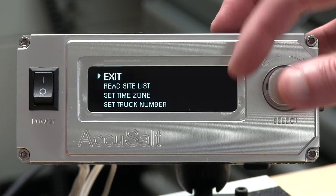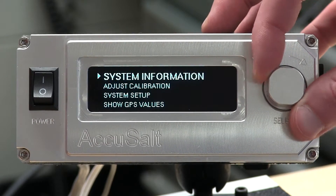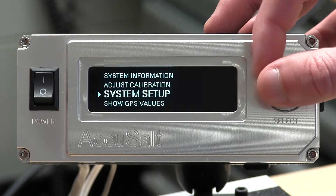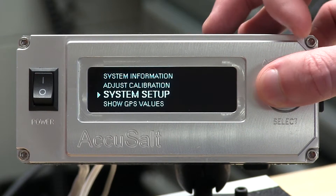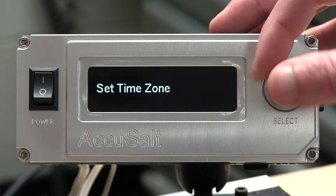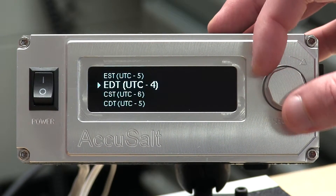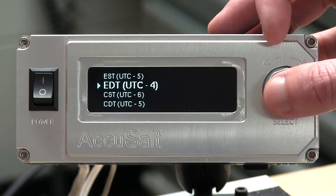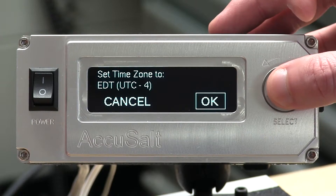You'll go into System Menu. Rotate the knob clockwise to System Setup. Push to confirm any setting. We want to continue with the setup. We are going to set the time zone — here in Michigan, we're in Eastern Time. We'll confirm the time zone.